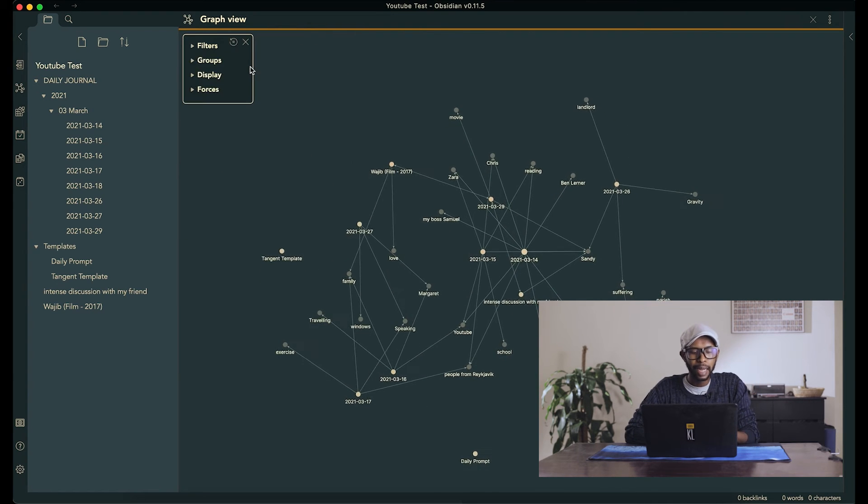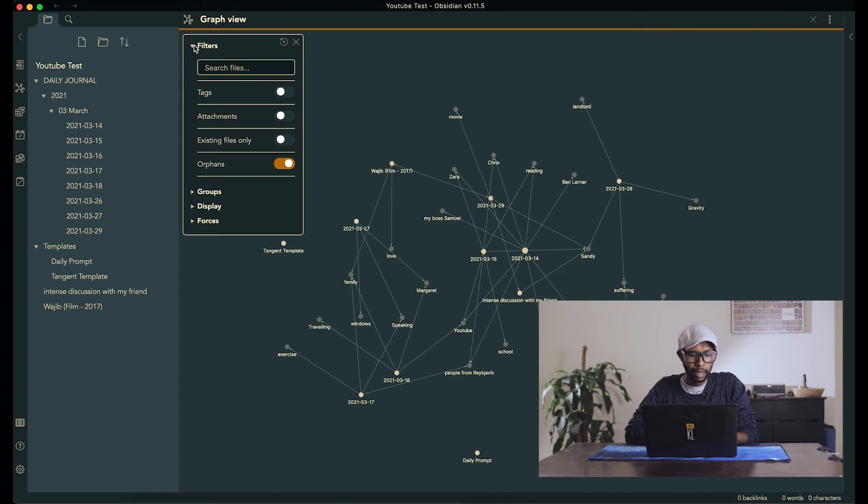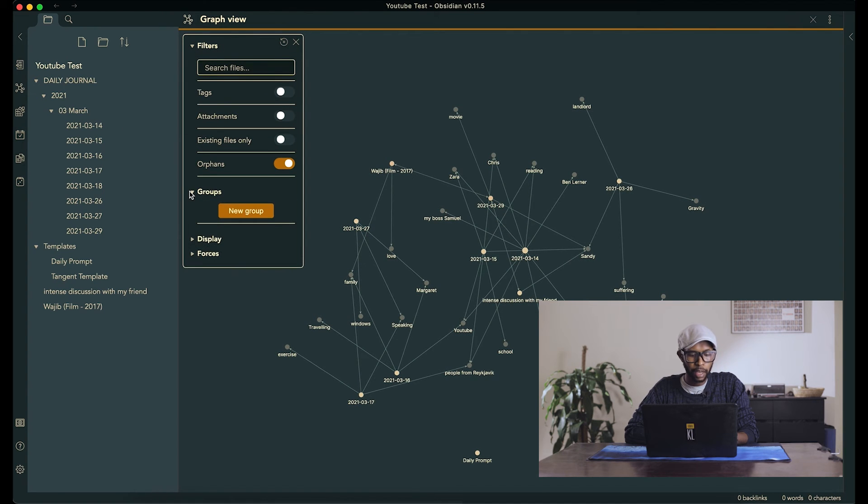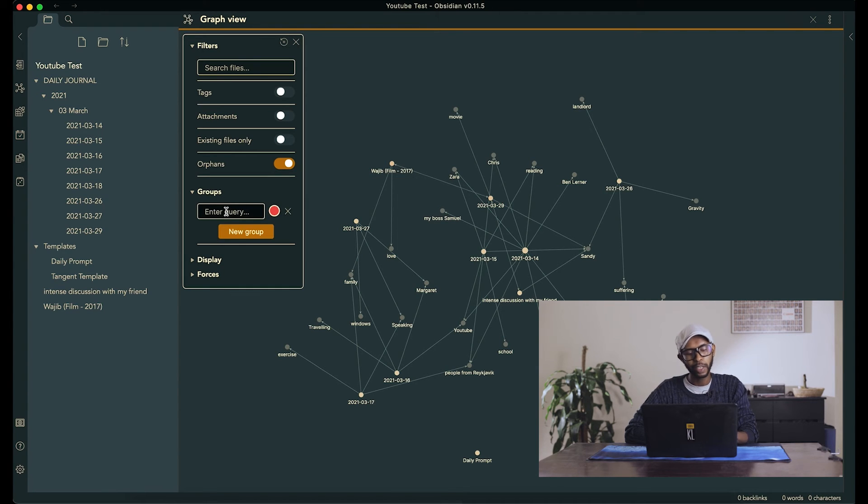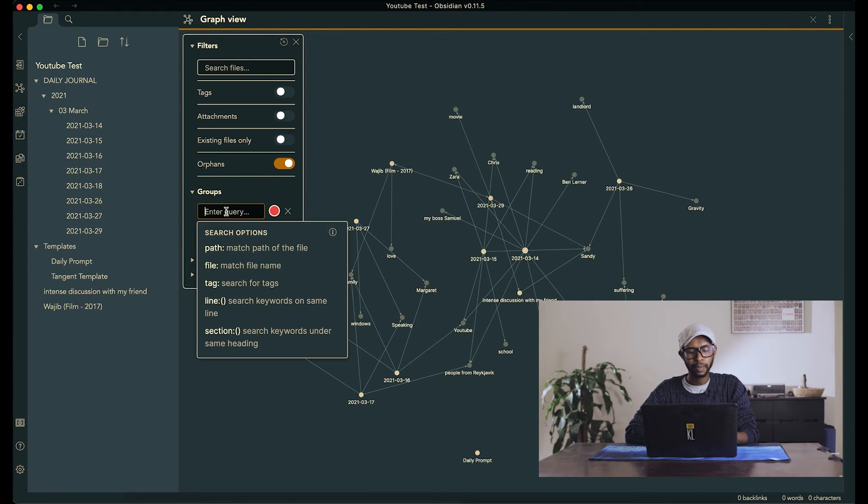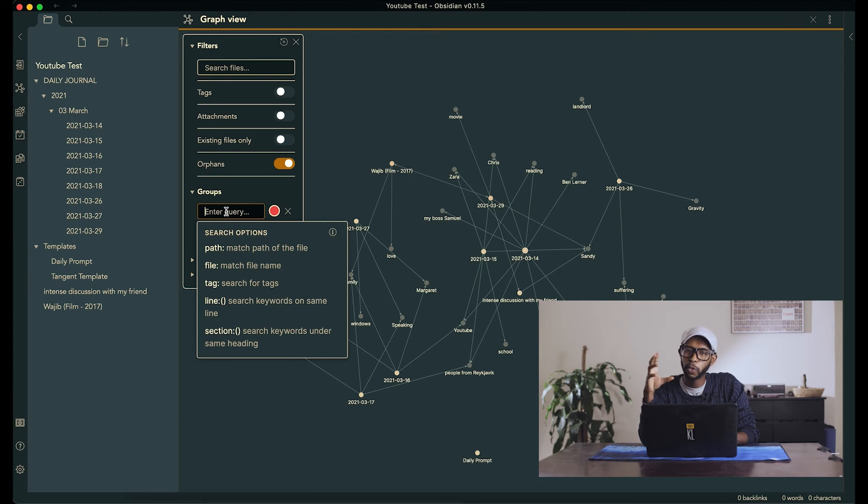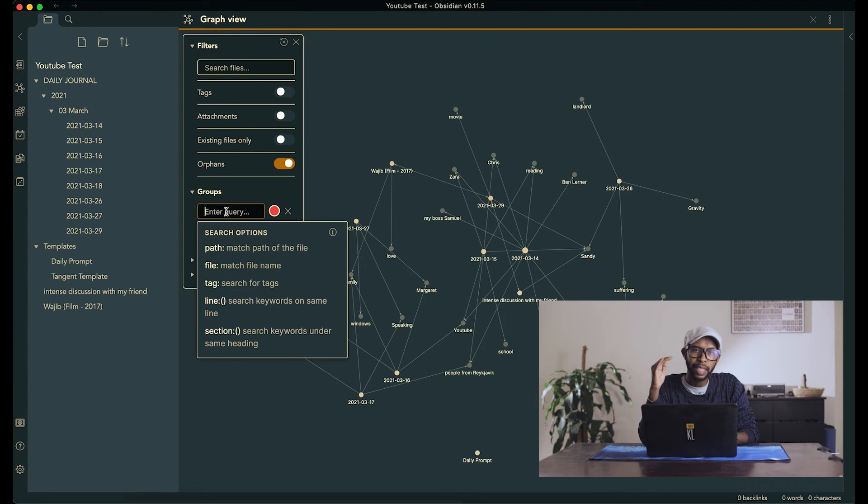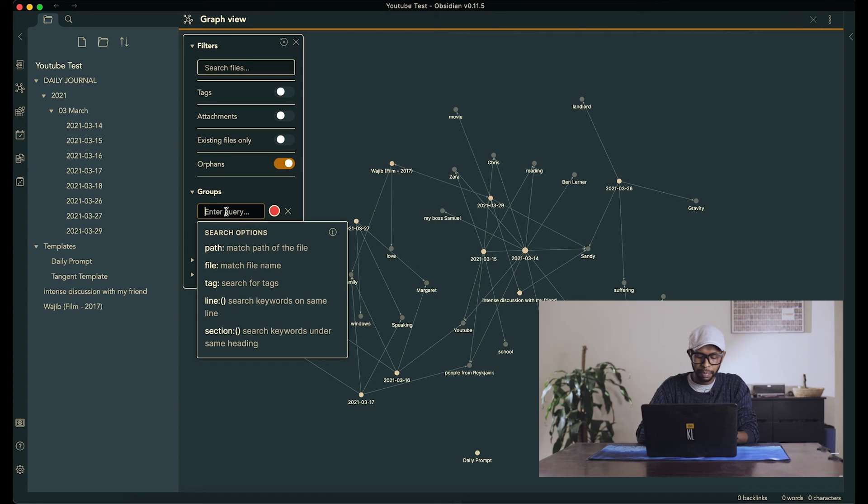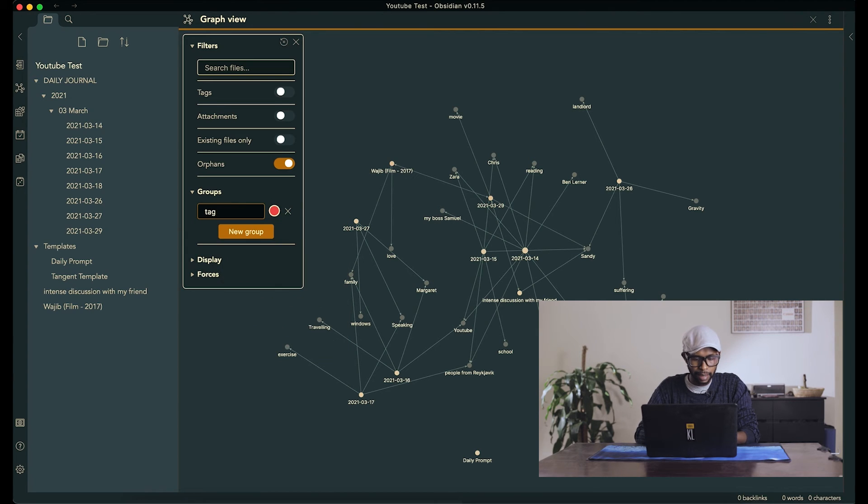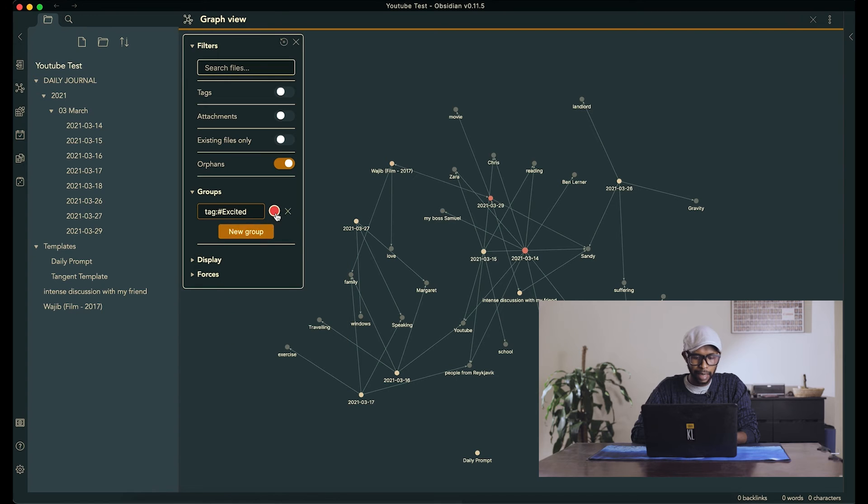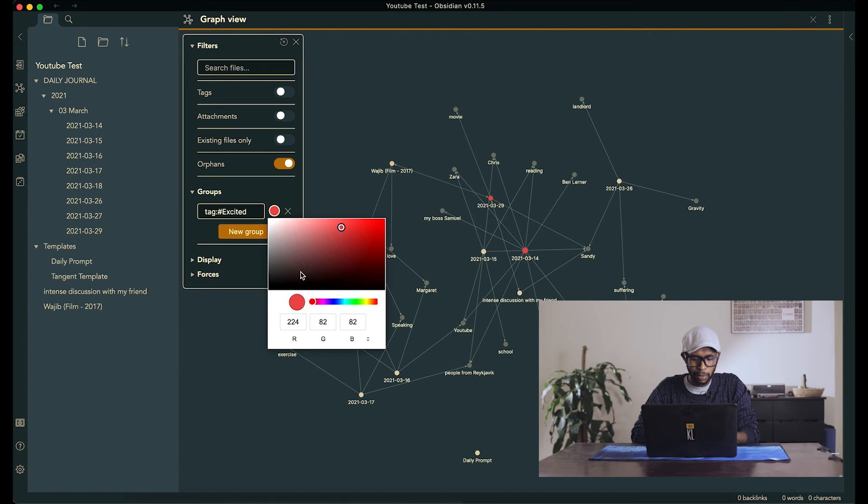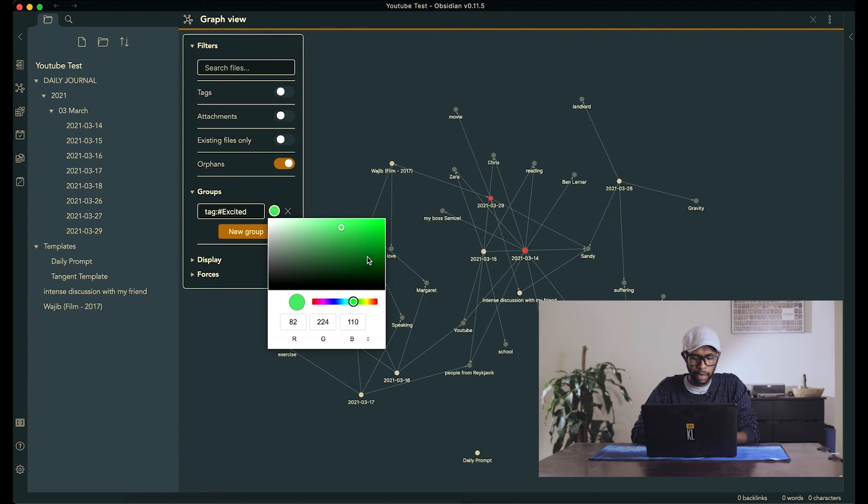But before that, there's another thing that I want to show you, which is using groups to highlight certain things. And what I do is, you remember all those moods that we've been tracking, like the excitement sort of every day at the top of the day, we have a mood we're tracking. What I like to do is assign colors to moods.